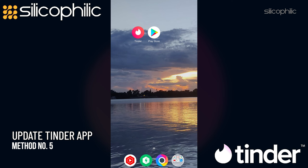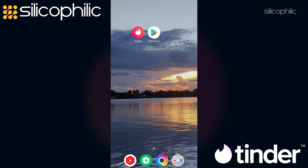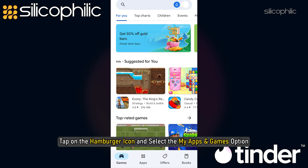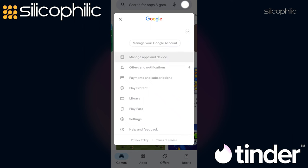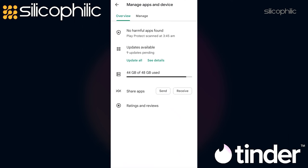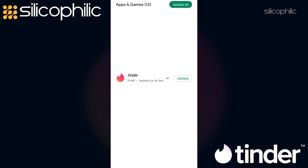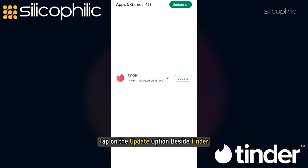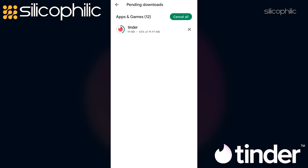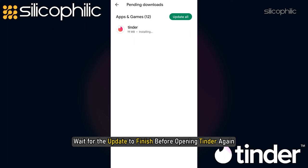Method 5. If you are using the outdated version of Tinder, update it and then try uploading photos. Open Google Play Store. Tap on the hamburger icon and select the My Apps and Games option. Select the updates tab and locate Tinder. Tap on the update option beside Tinder. Wait for the update to finish before opening Tinder again.